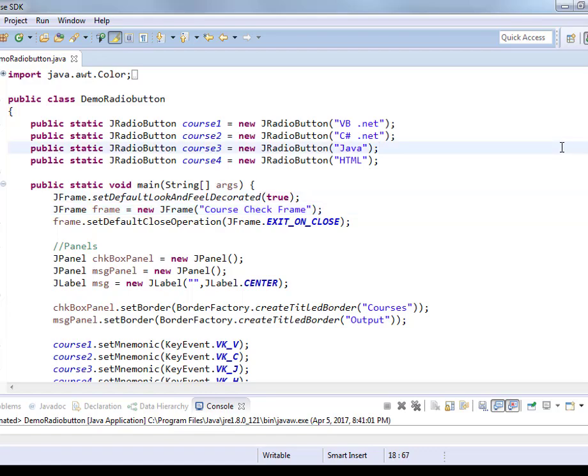Because the working of the radio button and working of the checkbox by default is exactly the same. They can be checked or unchecked, selected or unselected. Checkboxes are mainly used when you want to select all items or some of the items. Radio buttons are always used to select one of the many items.